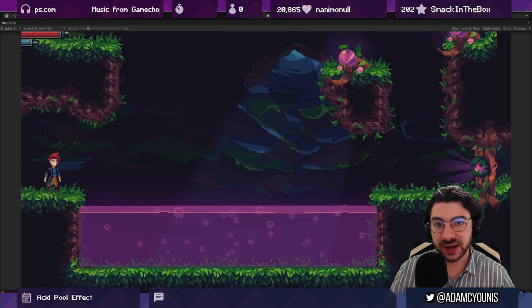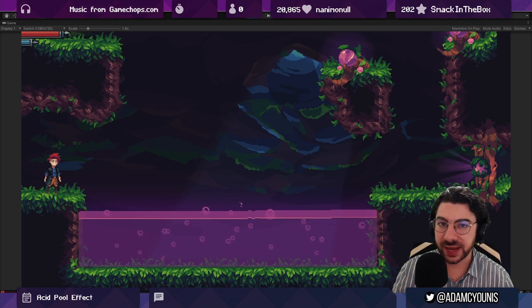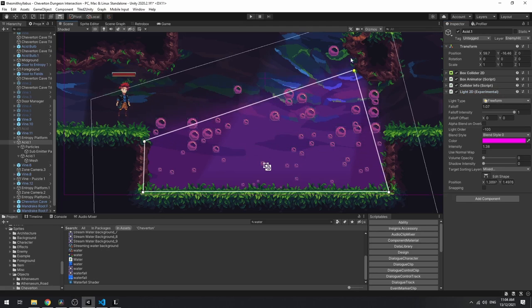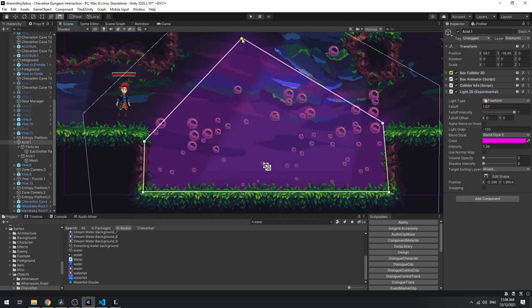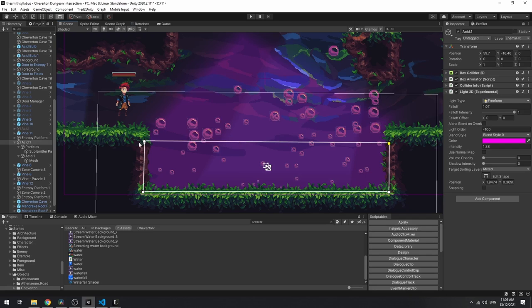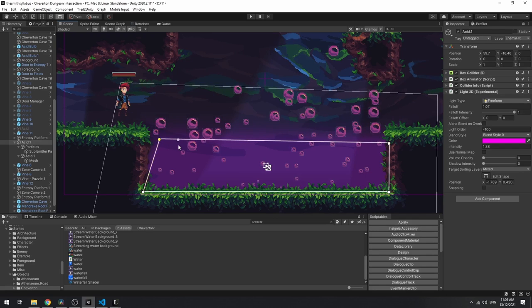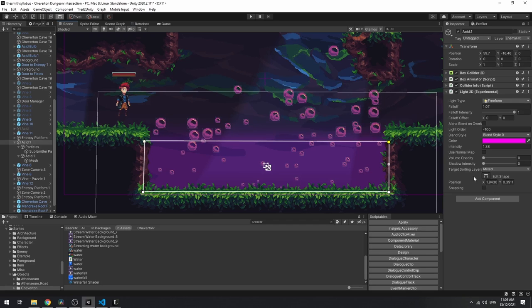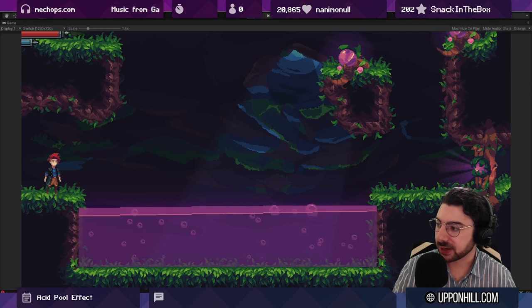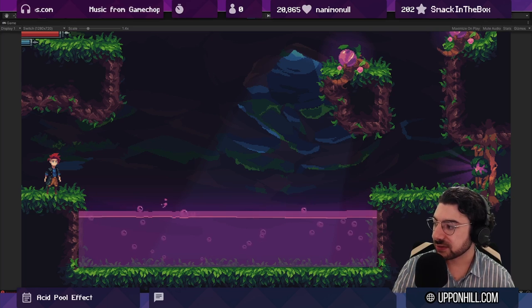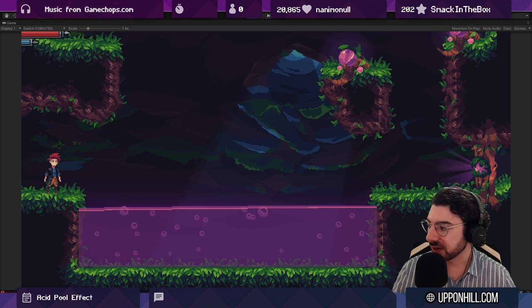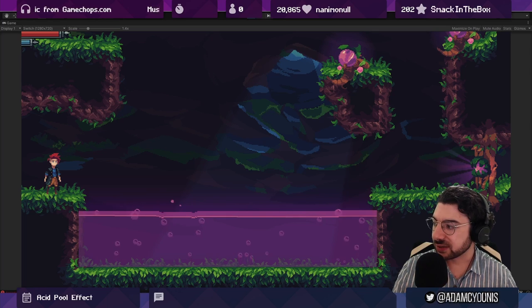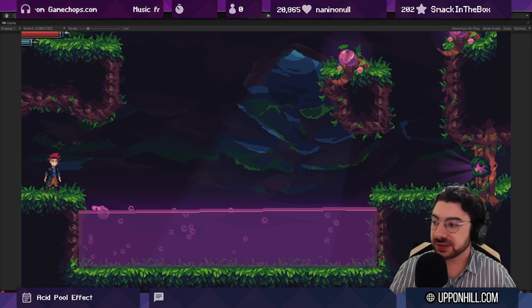To top things off I added a glowing light 2D component to the entire volume of the thing. It's just a standard component that you can get in the package manager, it's part of the URP, the Universal Render Pipeline. In this case it's just a pink light sitting behind it. I was thinking about doing mist or smoke but honestly this kind of got me most of the way there. I could still do it but we'll see. For now I would say this is pretty much where it needs to be.